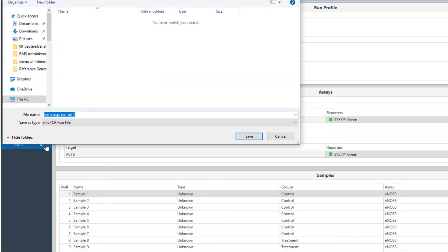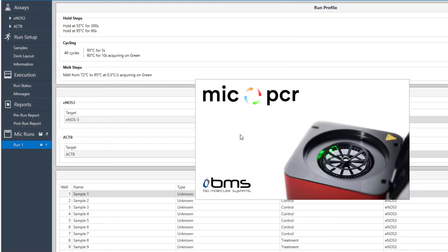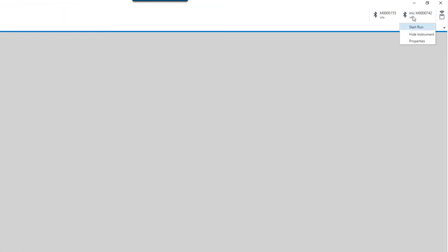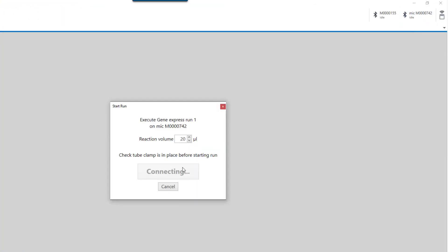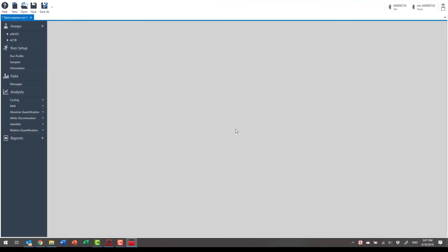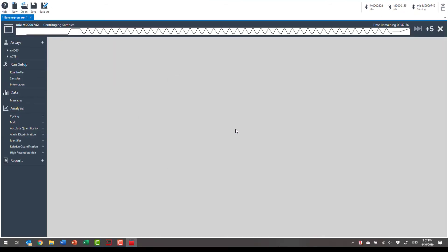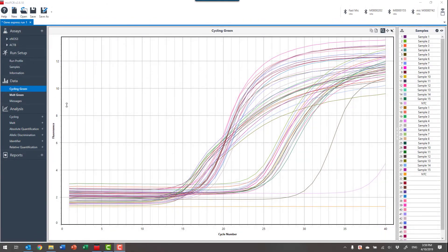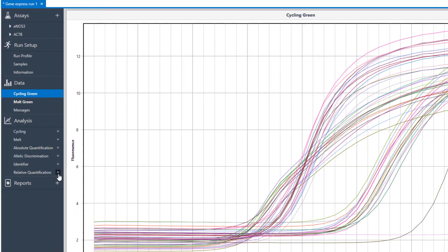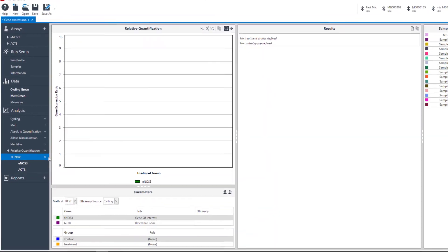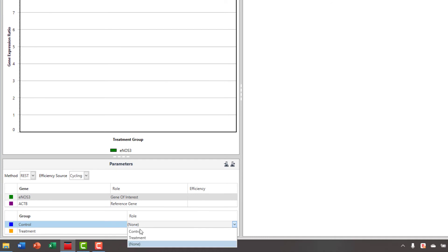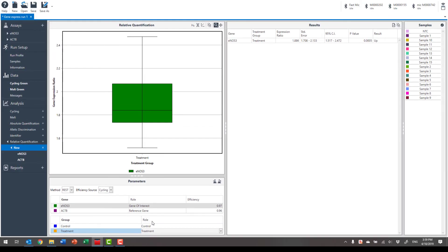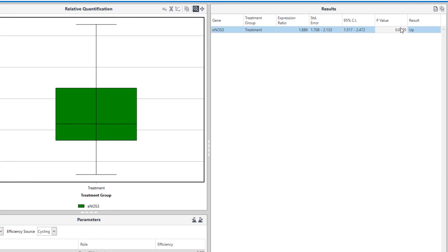Start the Mic run from the Myra software. Select the Mic and start the run. When the run is finished, create a new relative quantification analysis. Just select your control and treatments, and your result is complete.